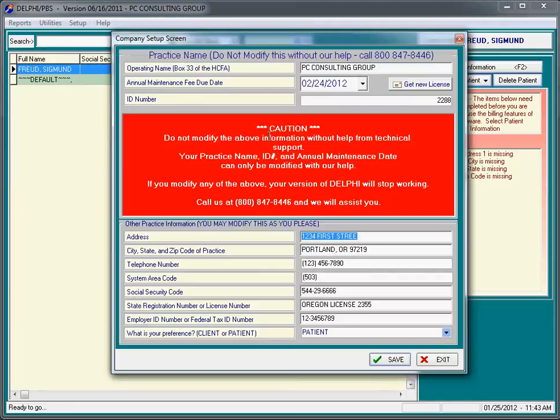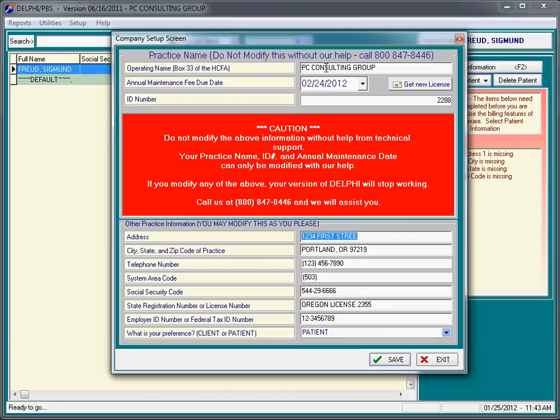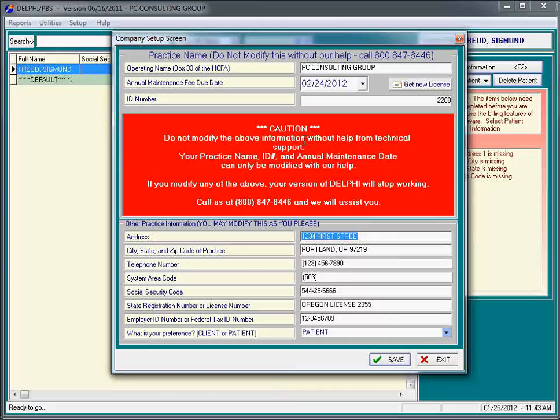Now, this warning should be taken seriously. Do not modify the above information - the name of your practice, the annual maintenance due date, and the ID number. You are not capable of modifying this on your own. You need our help in order to do that, and we can do this very quickly with you if you call us at 800-847-8446.